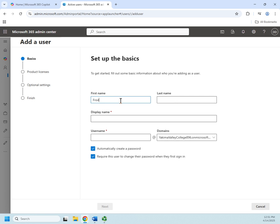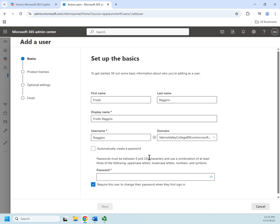Let me go ahead and add one more, and this time I'm going to specify the password. We're going to do Frodo Baggins and F Baggins. And this time I'm going to uncheck automatically create a password. Now this is something we can do if we have like a default password that we want everybody to use. This is a default password we're going to set your password to, you sign in, and then you're forced to change it. And that's fairly common.